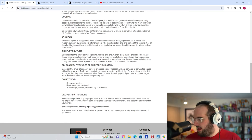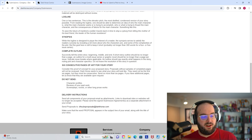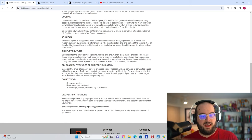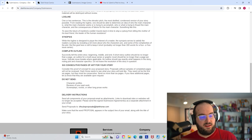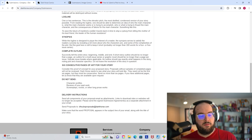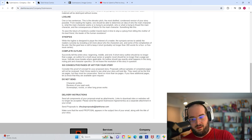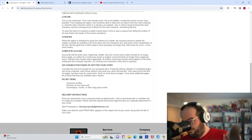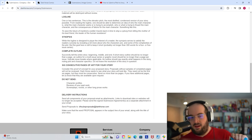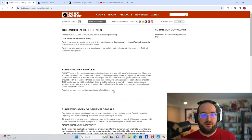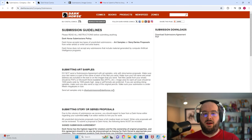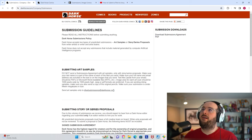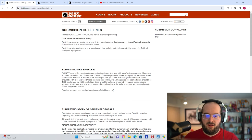Ow, ah, no biting. Delivery instructions. Send all components of your proposal email as attachments. Link to download sites or websites will no longer be accepted. Please send the signed submission agreement as a separate attachment in your email. Send proposals to DHsubproposals at darkhorse.com. So that's really it.